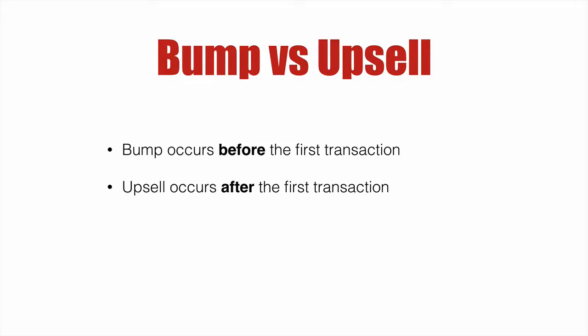The big thing to note is that bumps occur before the first transaction, and upsells occur after the first transaction. And yes, you can do a one-click upsell inside ThriveCart so that a customer does not need to go back to the payment processor and re-enter their details. So let's dive in.